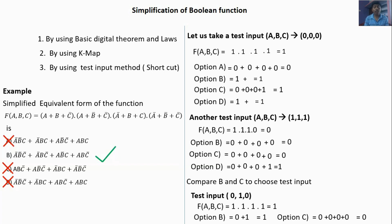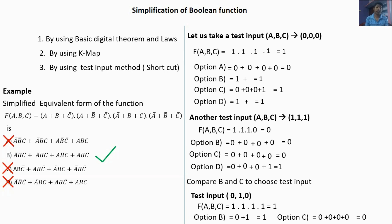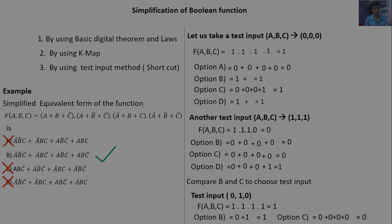The test input method will not confuse you. We can calculate the values very quickly, but digital theorems and K-map can confuse you. So try to study the test input method. But you should also know about K-map as well as the digital theorems.